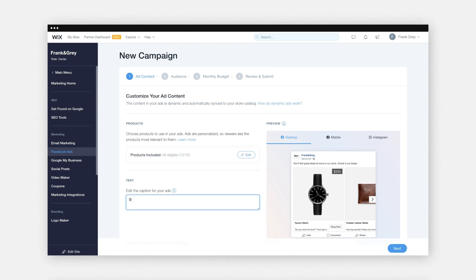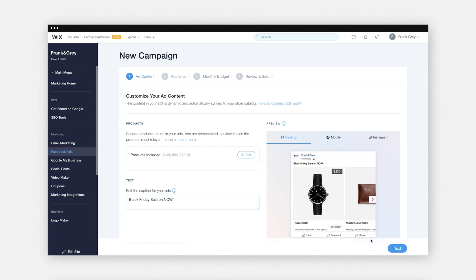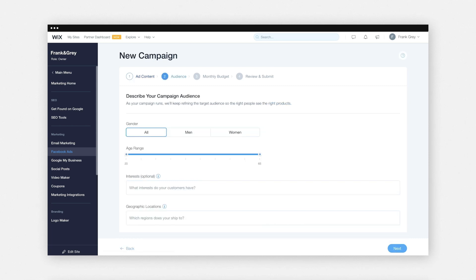Now edit your caption and write the text that makes customers want to click and shop. Then preview your ad and click 'Next'. Now you're going to define your audience and choose their gender and age.